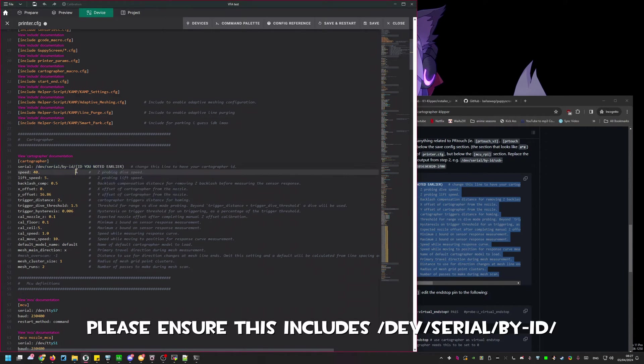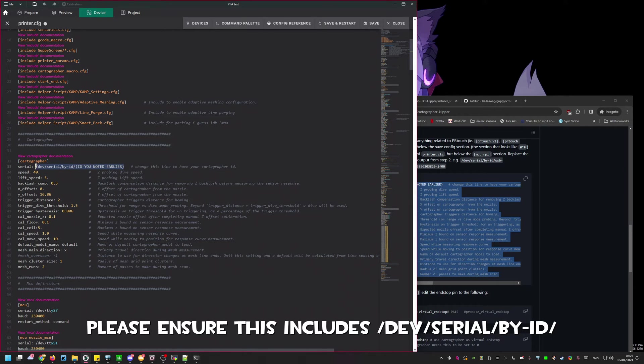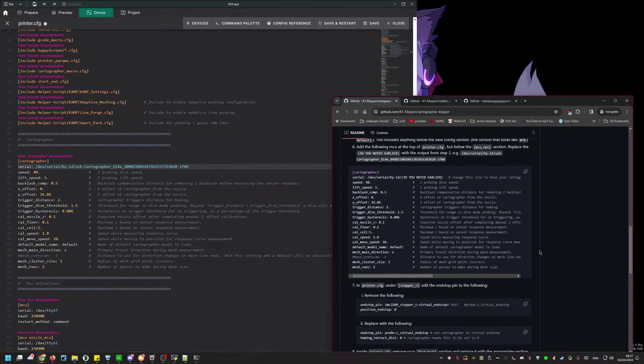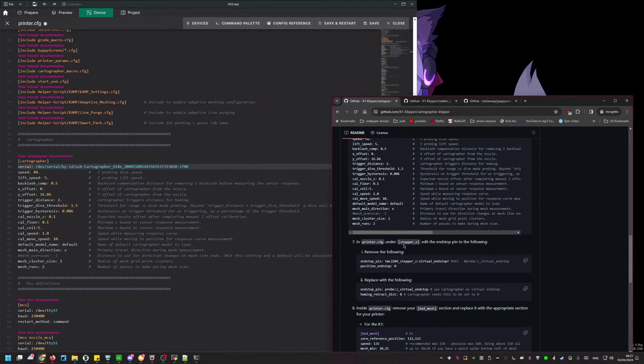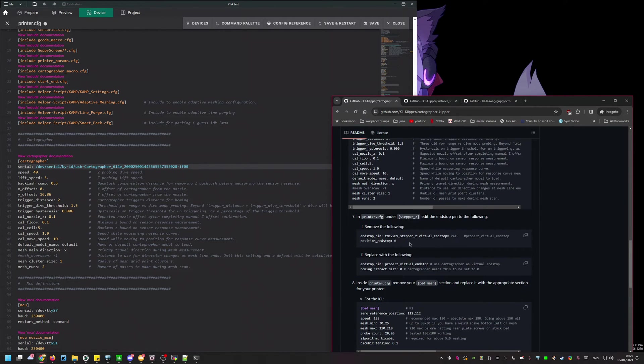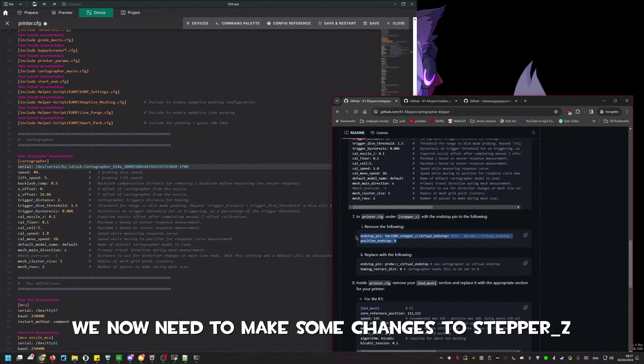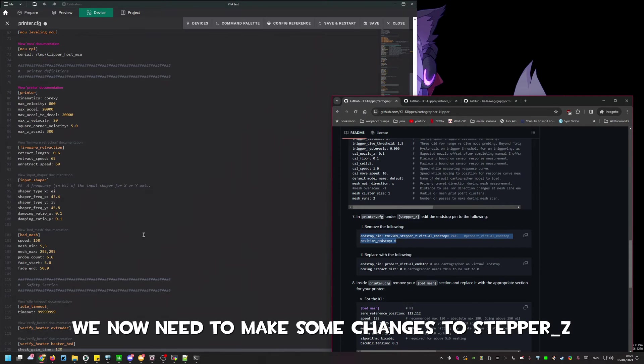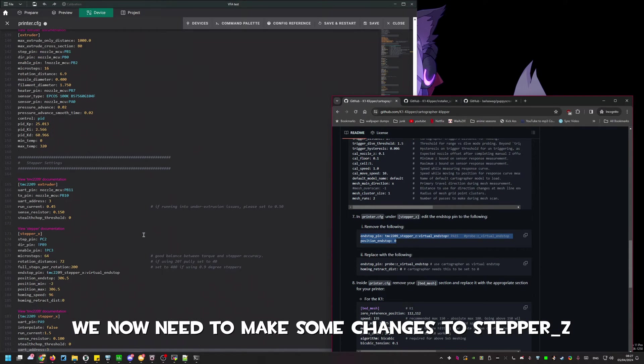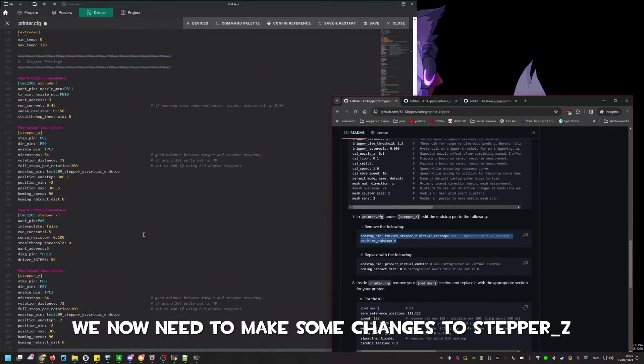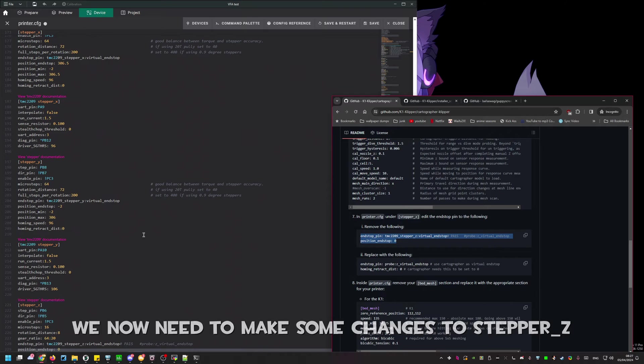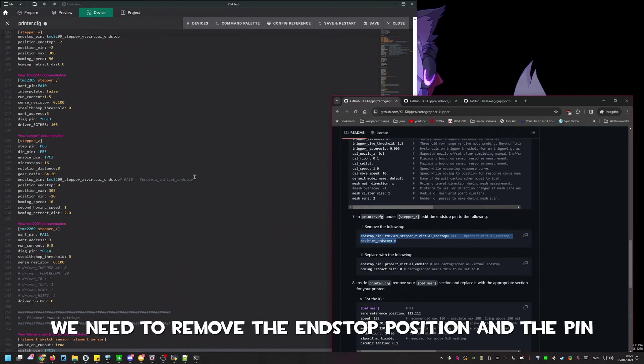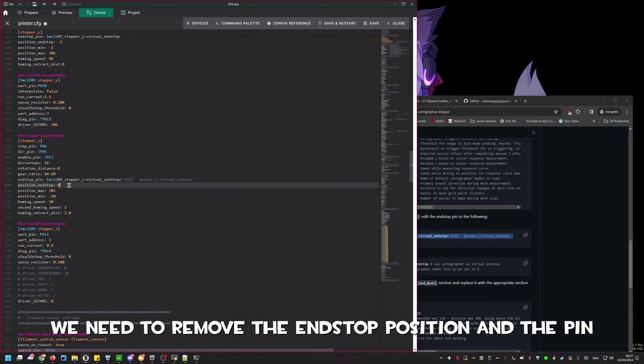Once we've added the cartographer section we'll need to change a few things in stepper z. We need to make a couple changes in this section. Find the lines end stop pin and position home and remove them. These need to be replaced with our new end stop pin and homing retract distance lines. This is because we are no longer using PR touch.